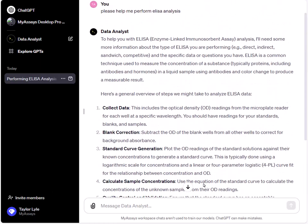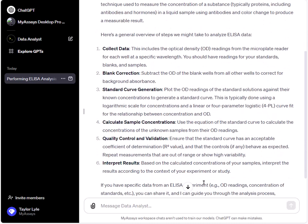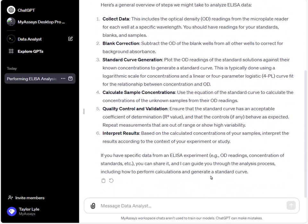We'll receive a response from ChatGPT requesting additional information such as the type of ELISA, data format, standards information, samples information, and the objective of our analysis. ChatGPT will also request our measurement data.